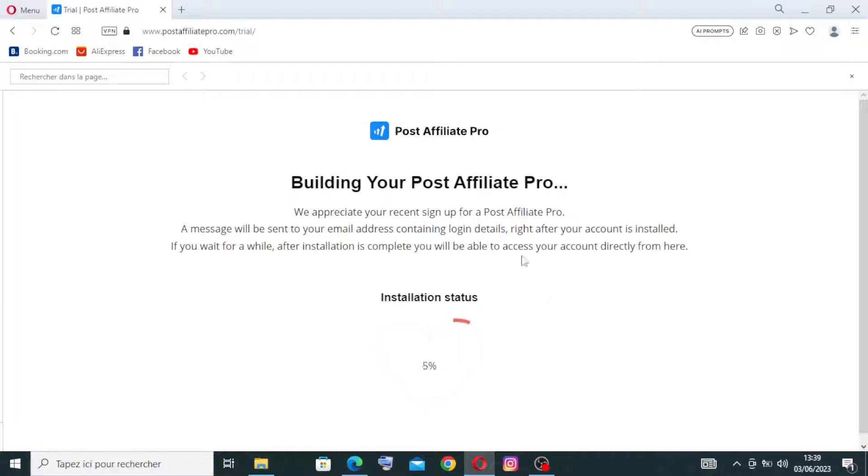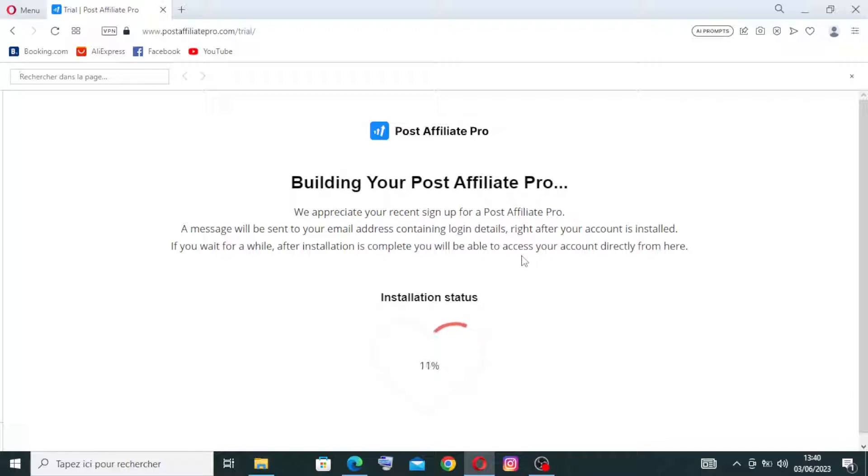Now we need to wait until the building Post Affiliate Pro is complete. We need just to wait for some time.